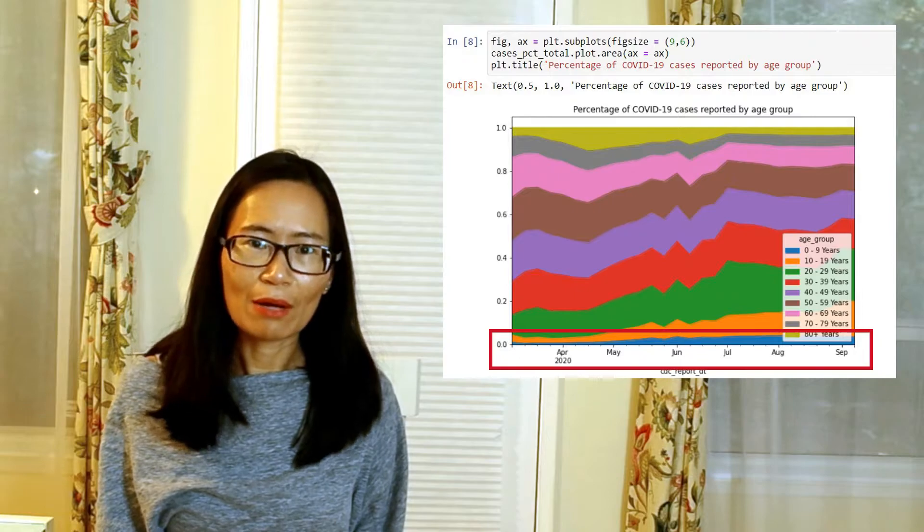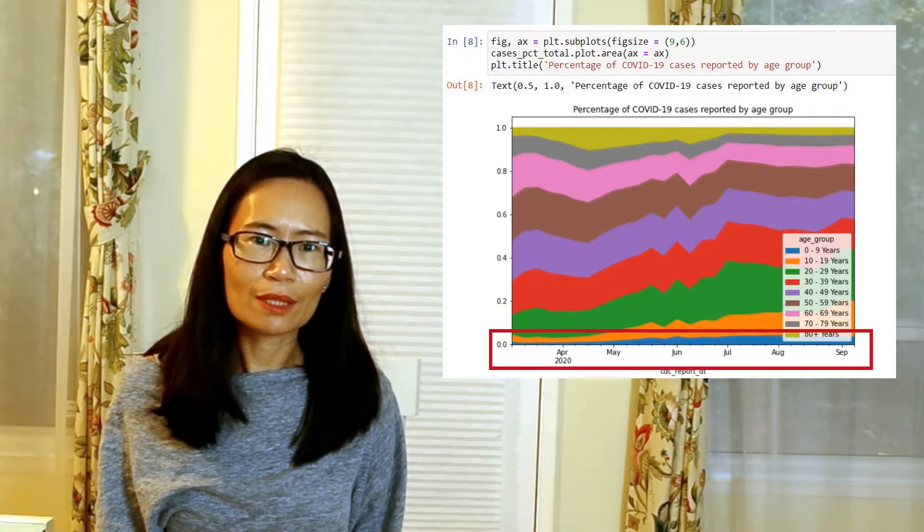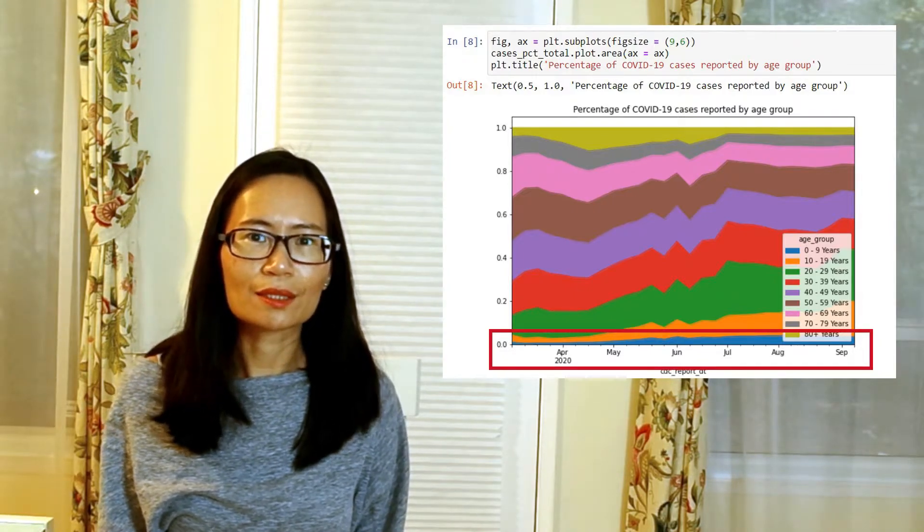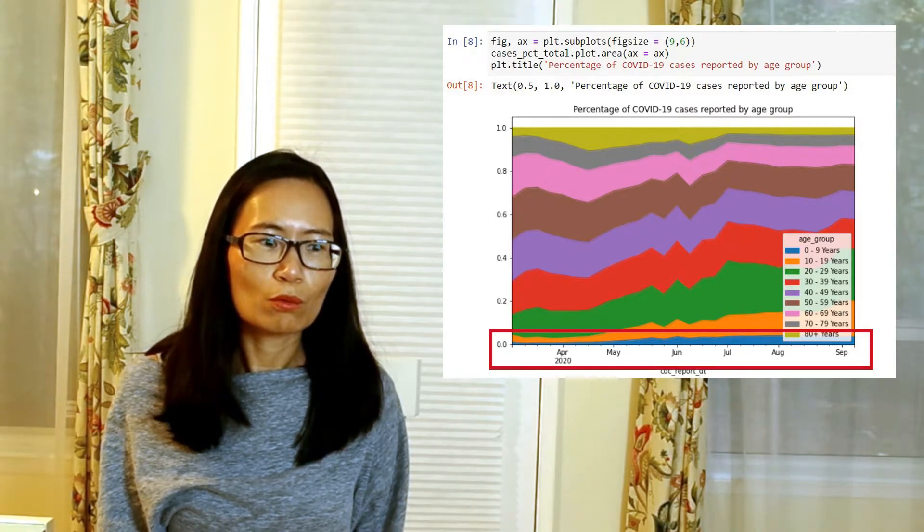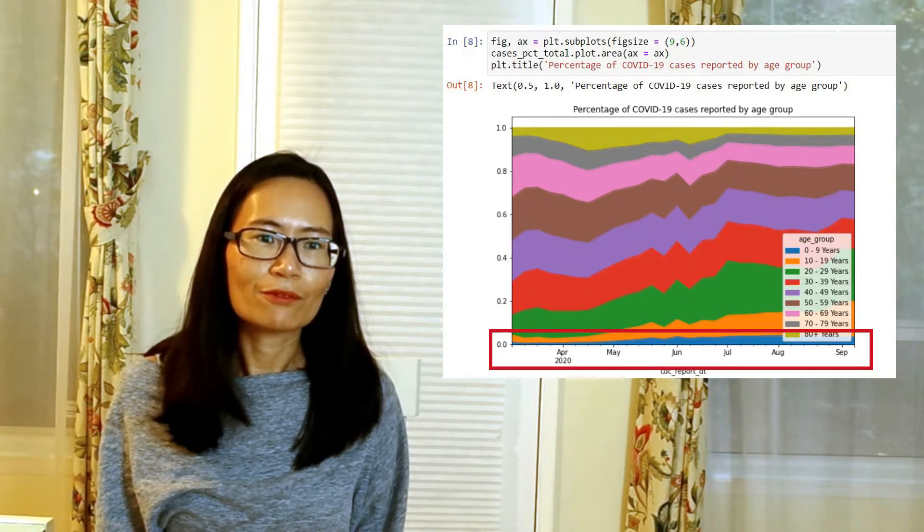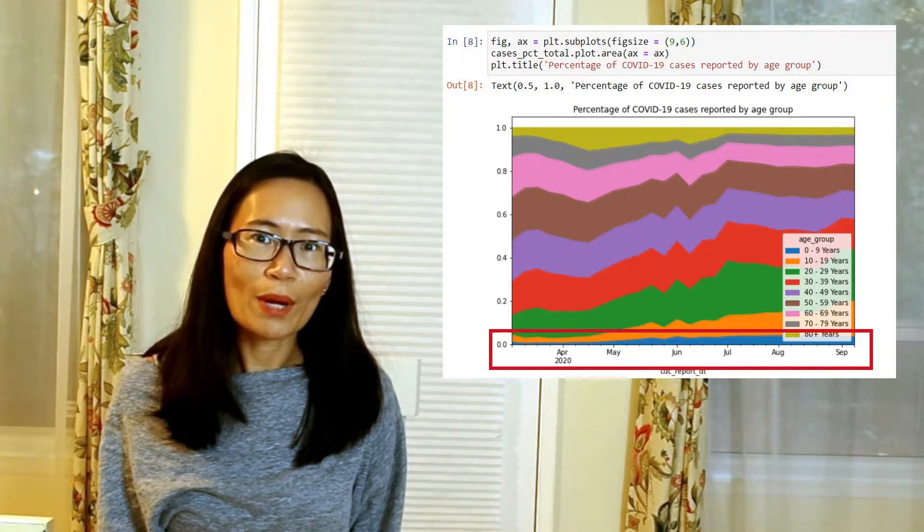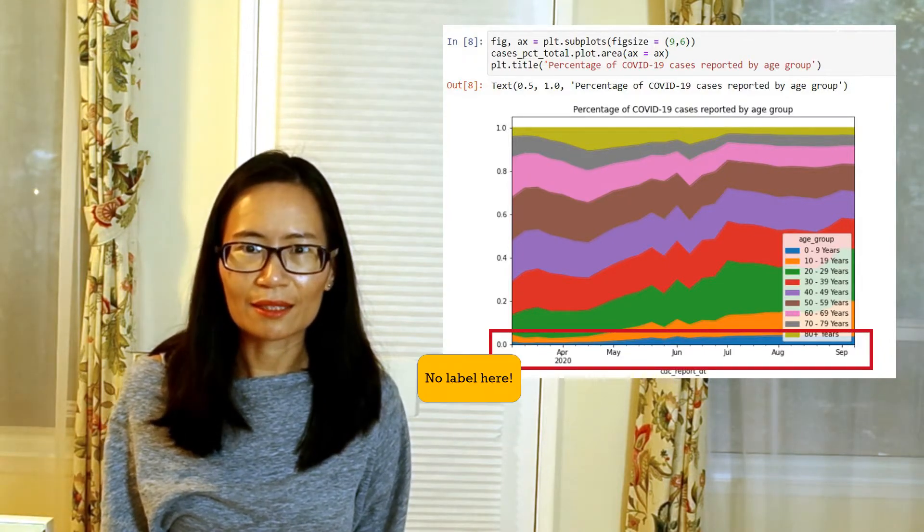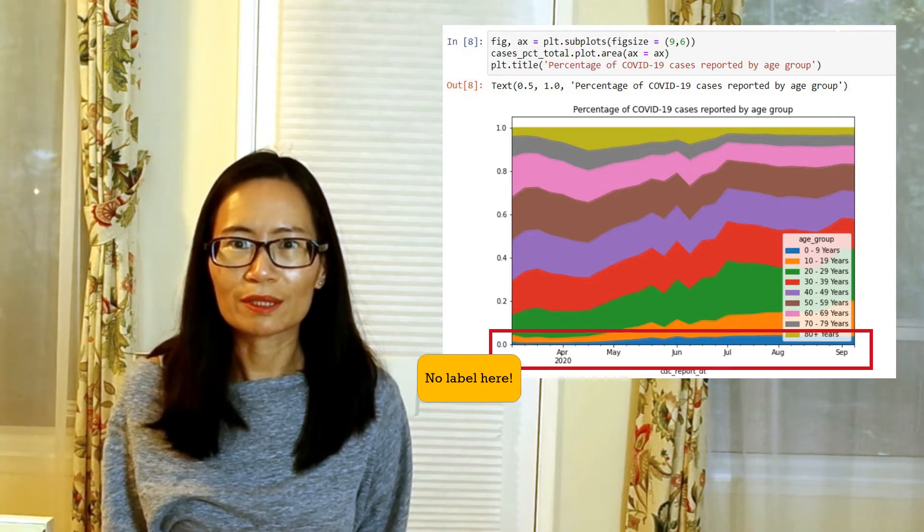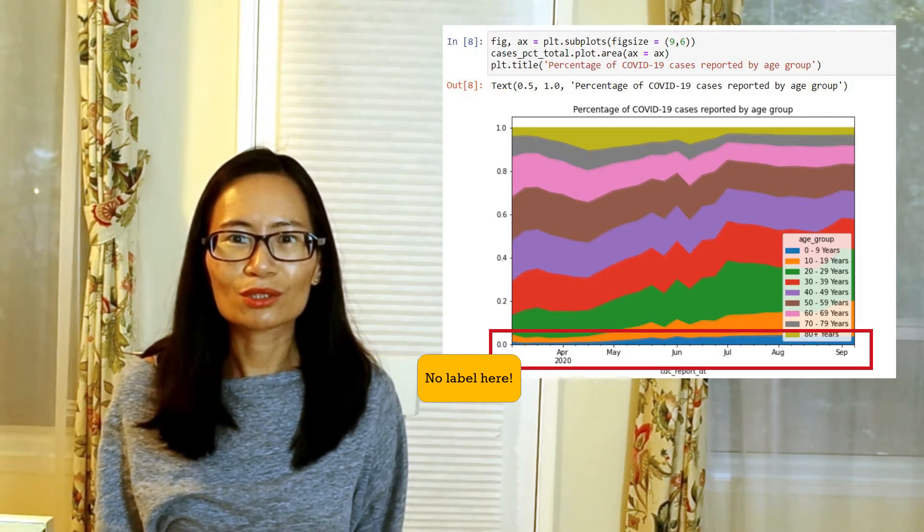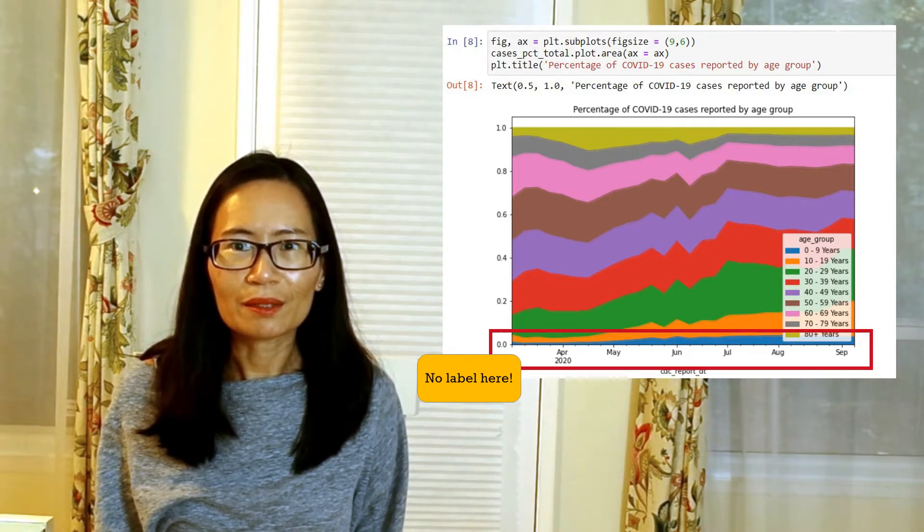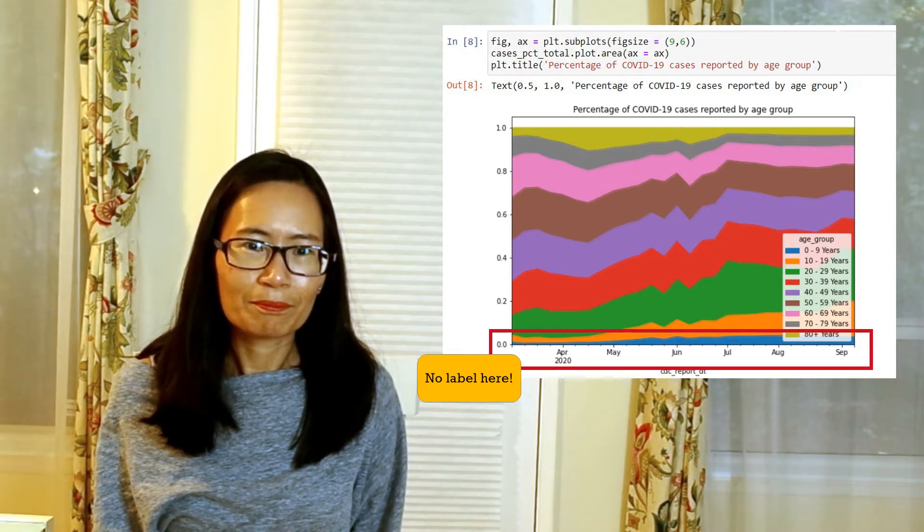However, when we want to take a closer look at our dates, we find that there's a couple of things which become confusing. Firstly, we don't know when our timeframe actually starts. There are about 4 tick marks before we see April, so we think that March should appear at the beginning, but it doesn't.